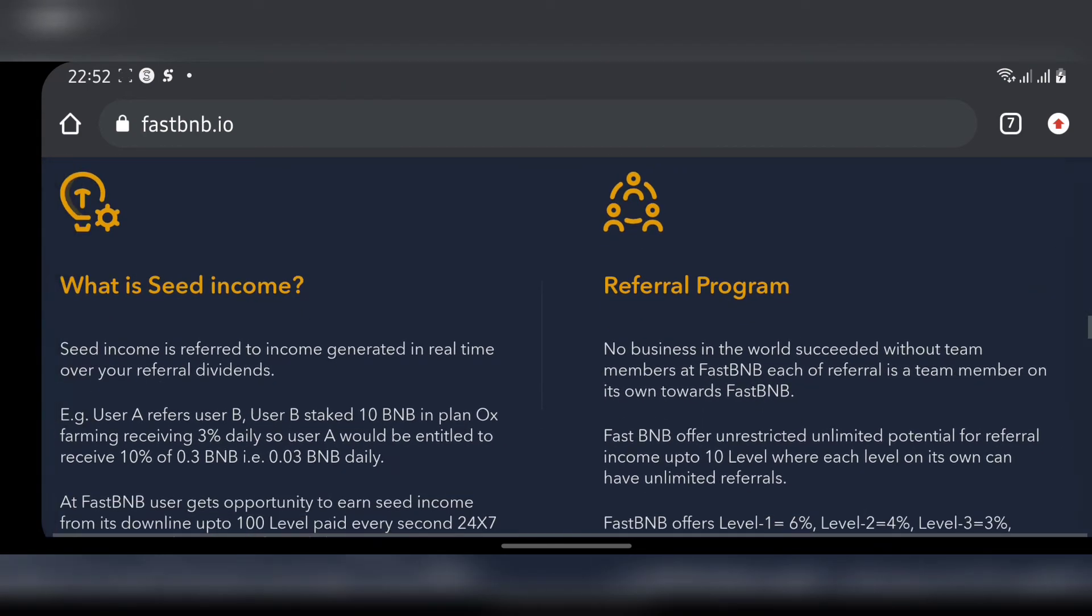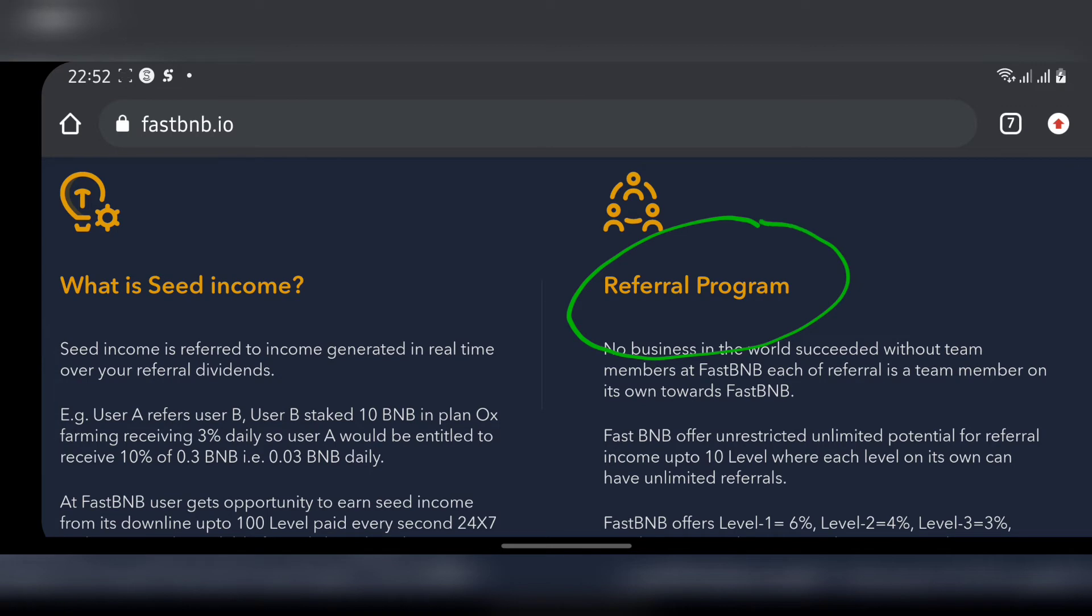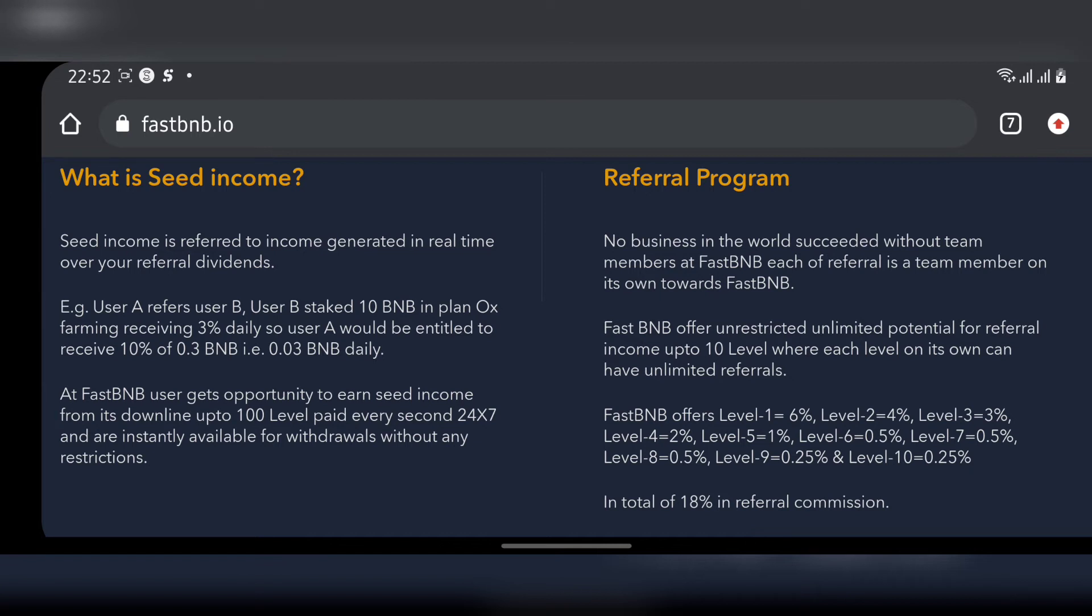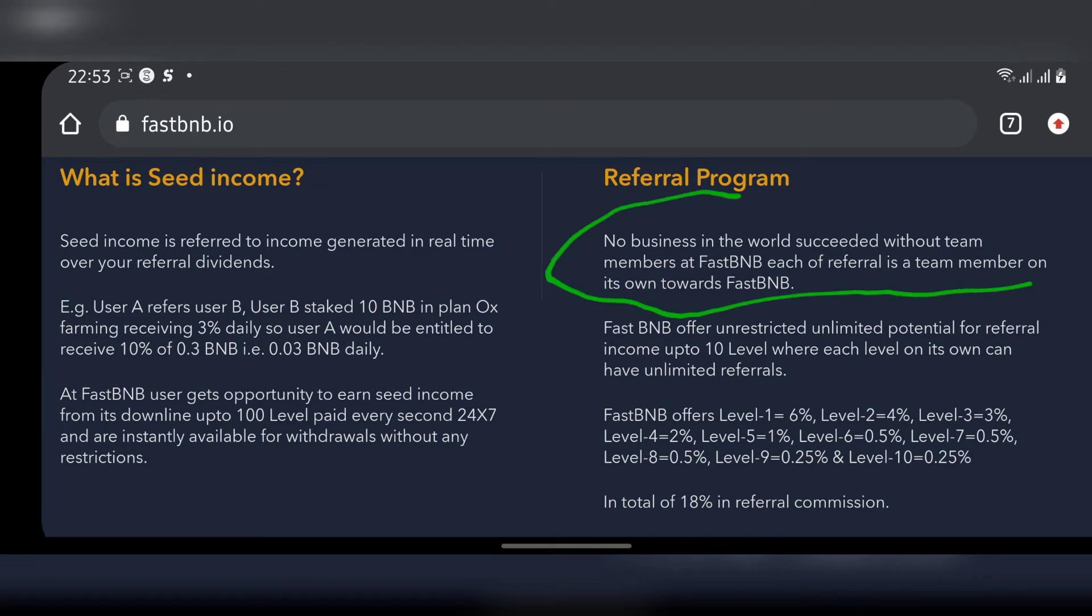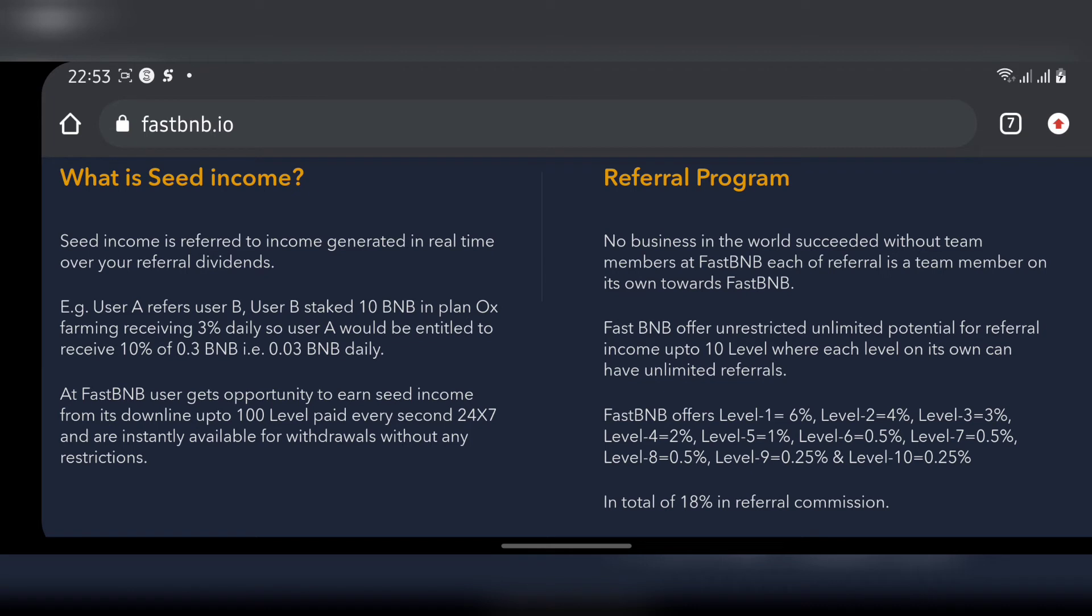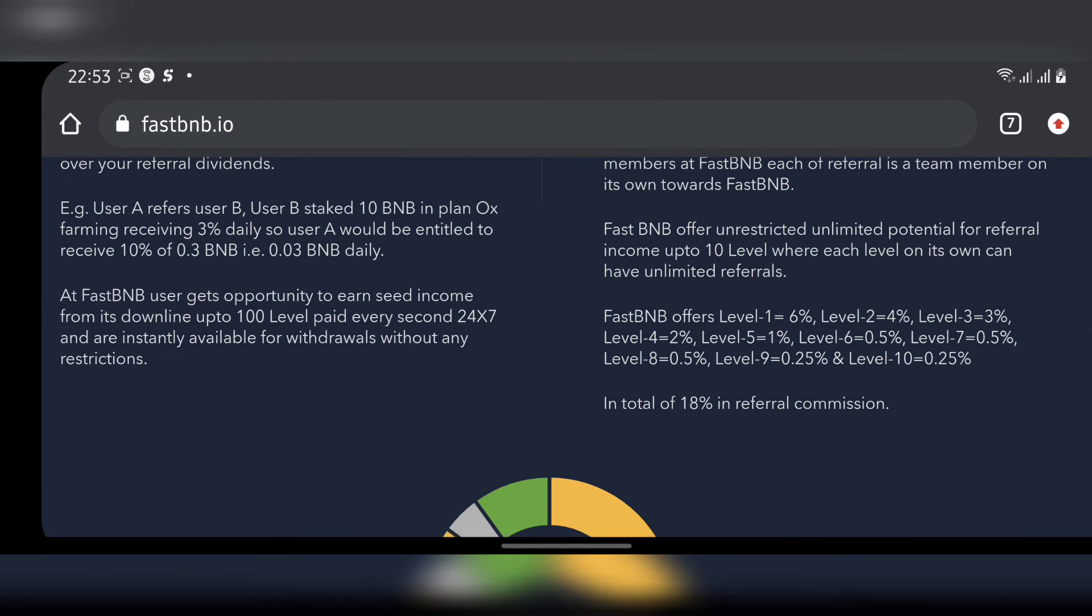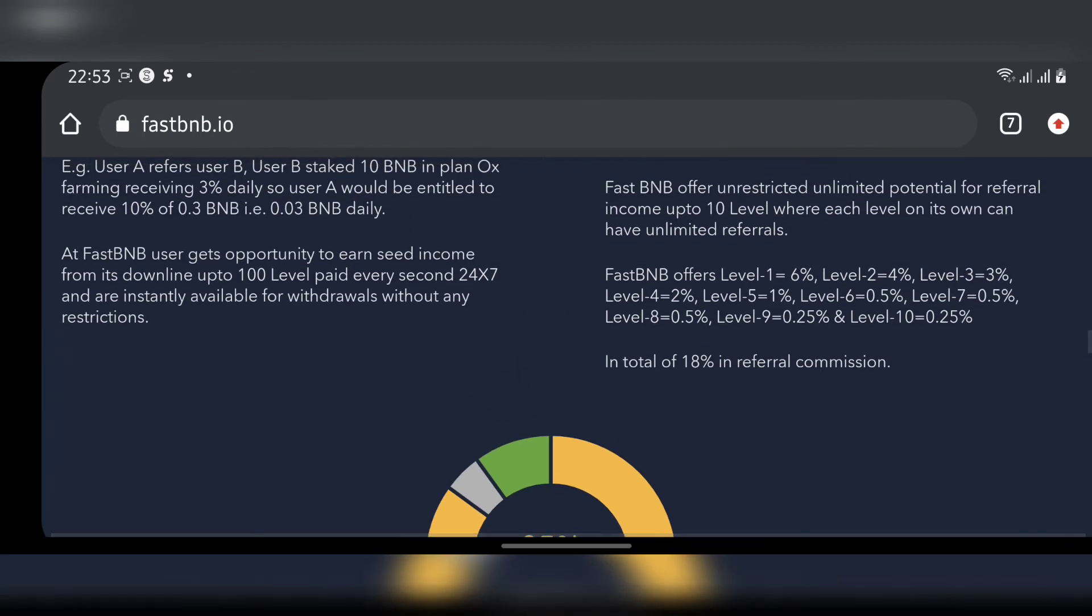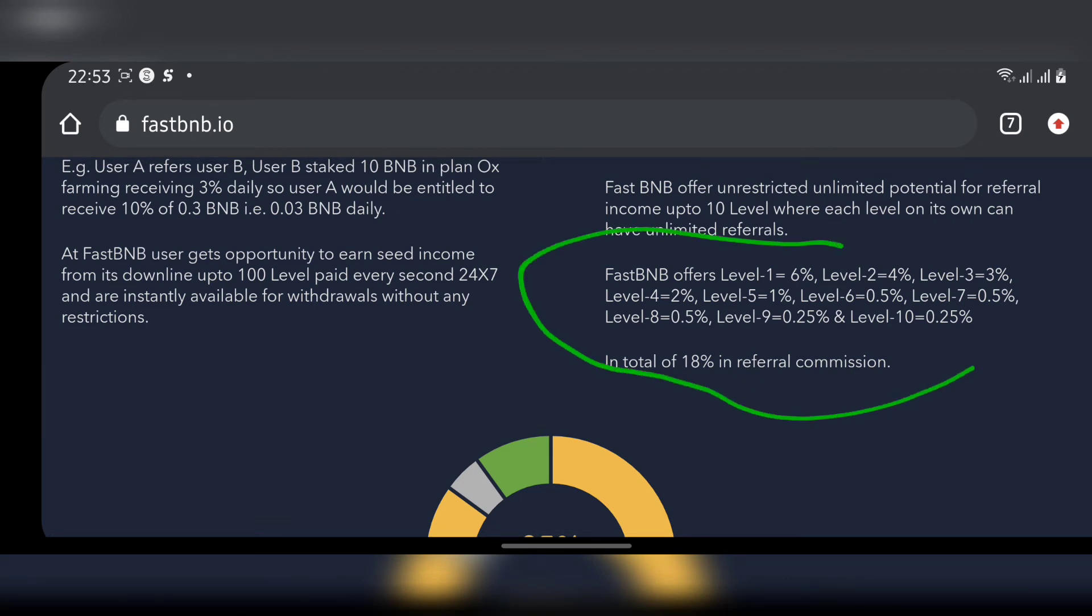What's the referral program exactly? They said no business in the world succeeded without team members. At FastBNB, each referral is a team member on its own towards FastBNB - I don't know how that English sounds so awkward to me right now. FastBNB offers unrestricted unlimited potential for referral income up to 10 levels where each level on its own can have unlimited referrals. Where there are some sort of grammatical errors or any form of error, something like what I just experienced here, that's a red flag for a website. You should not excuse them, never excuse them.